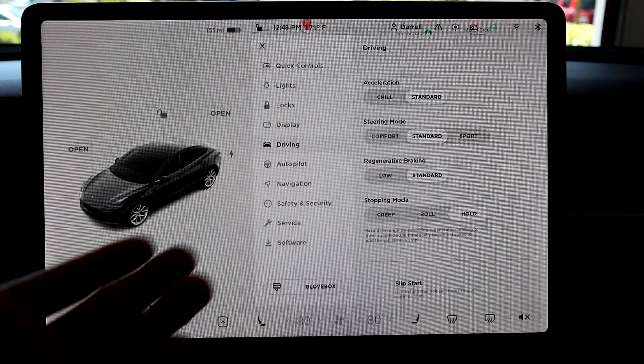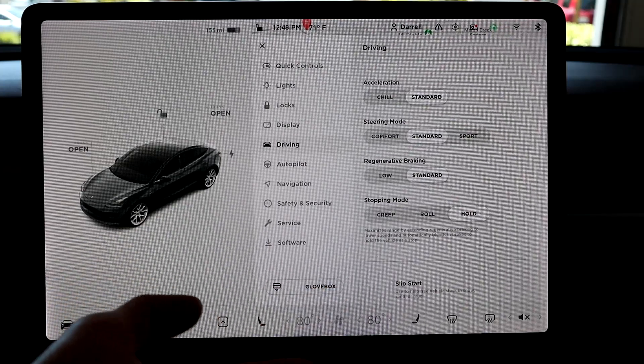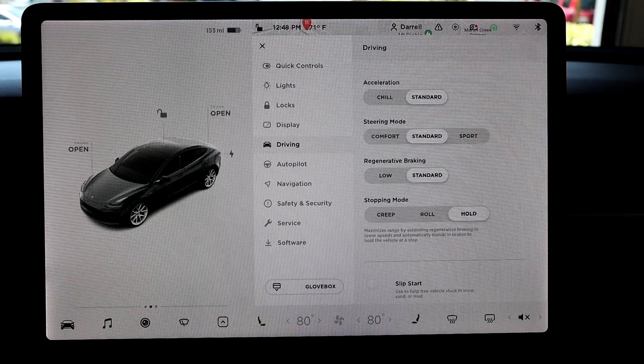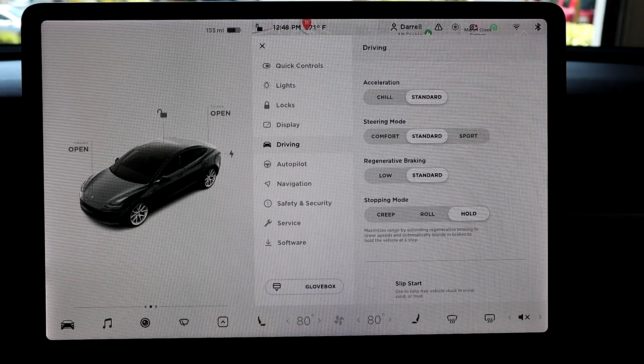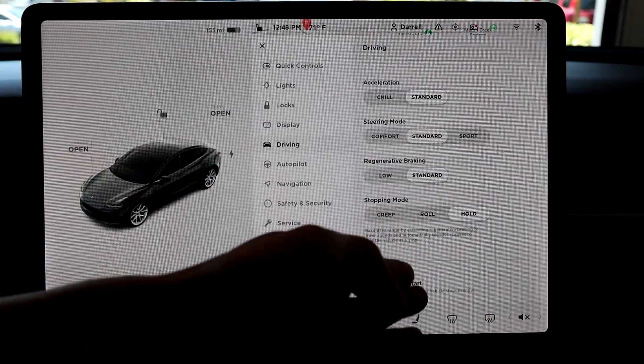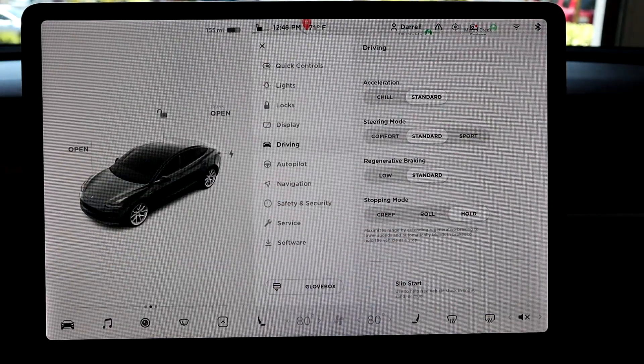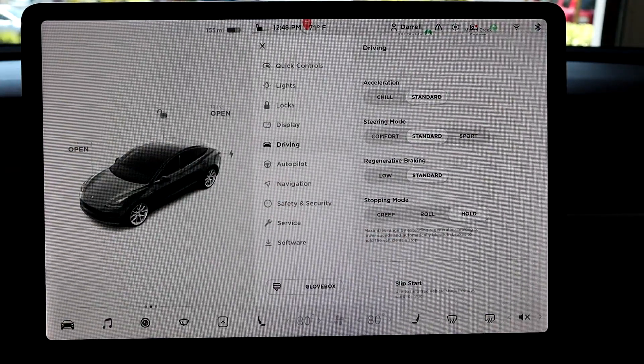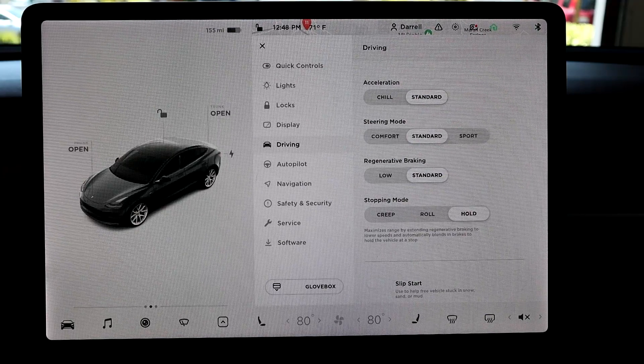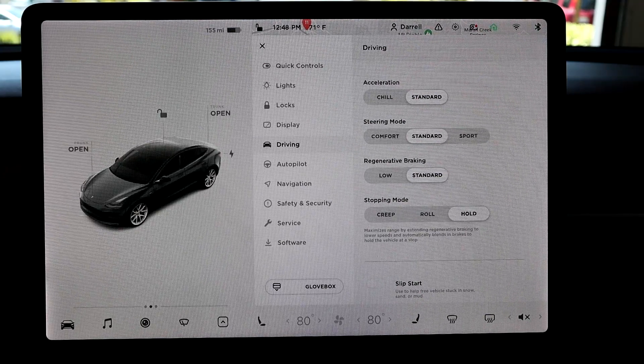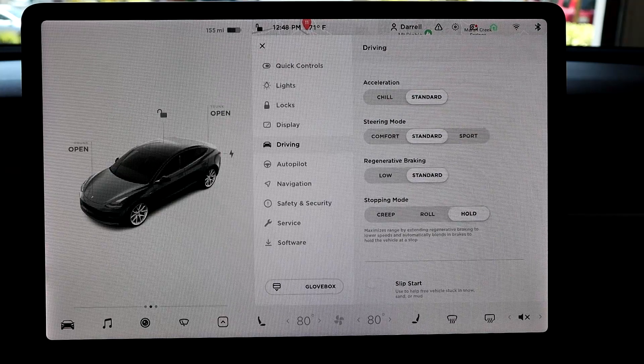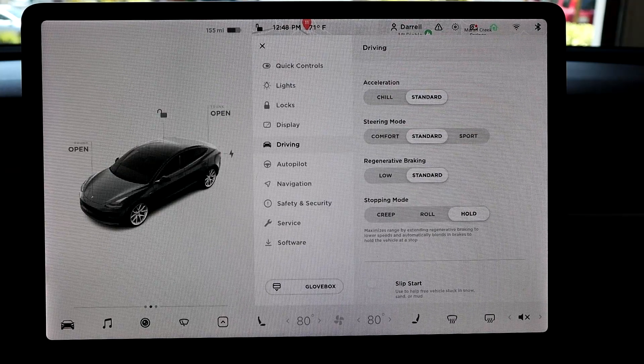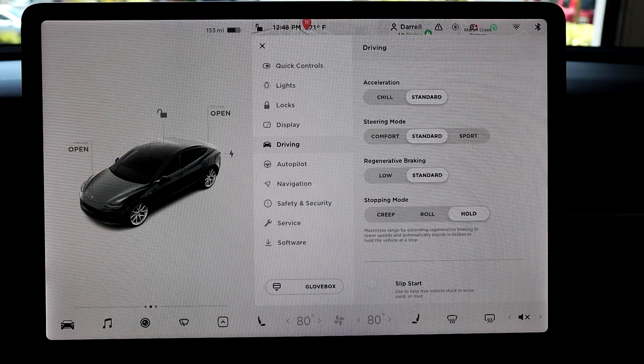And so that's what the three modes are. That's what they do. Obviously, you want to pick the best one for you. So for me, honestly, I think that's hold mode because that's where you get the most energy back and it's true one pedal driving, which is kind of one of those things where if you drive an EV, that's kind of where it's at. And so that's why I really like using hold.